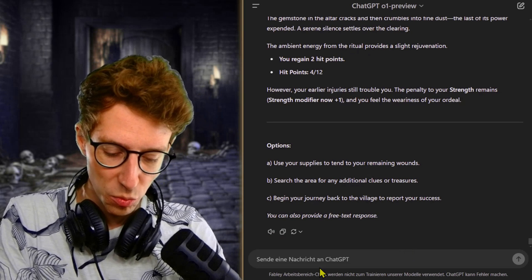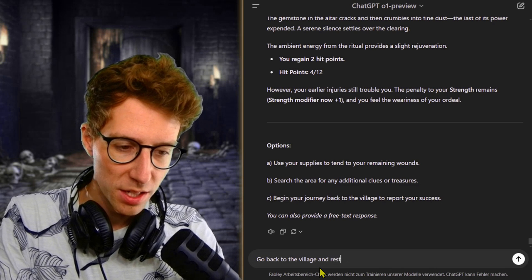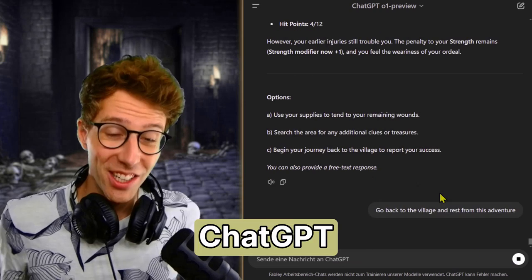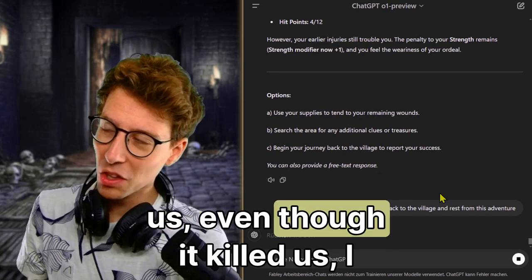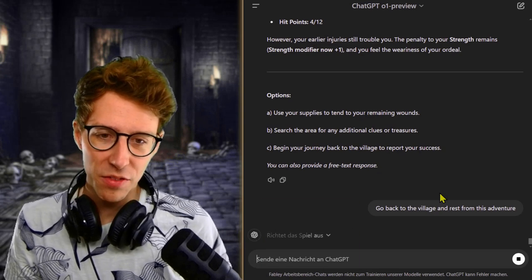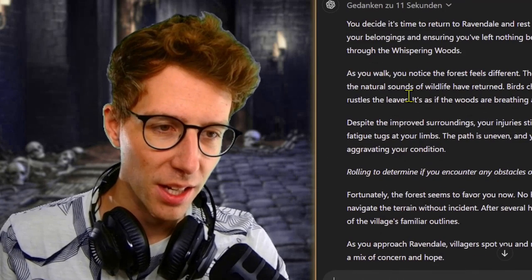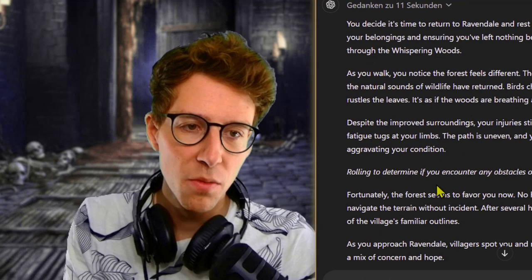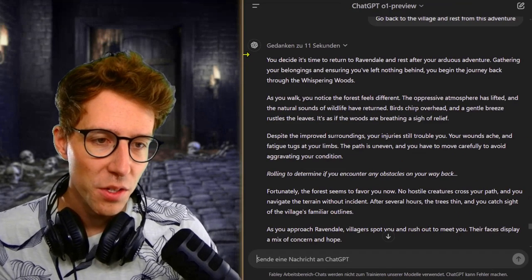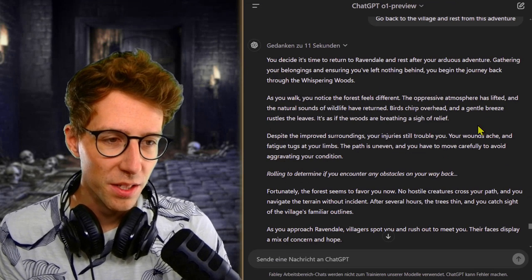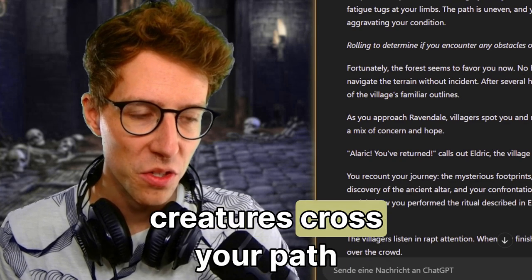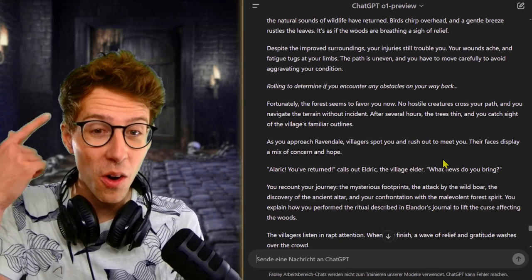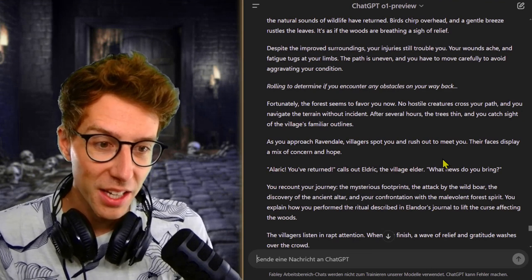I should try to destroy the altar, but that's the task of the next rogue in the whispering woods. Go back to the village and rest from this adventure. I think we did it. ChatGPT O1 preview was not able to kill us, even though it killed us I think many, many times, and we still survived with the death saving throw. Now it's interesting, 11 seconds to think. That's a long time. The old ChatGPT was of course so fast. You decide that it's time to return to Ravendale and rest. As you walk, you notice the forest feels different. Fortunately, the forest seems to favor you now. No hostile creatures cross your path.